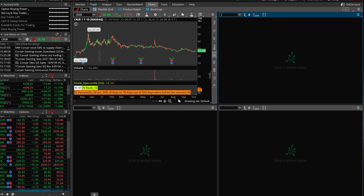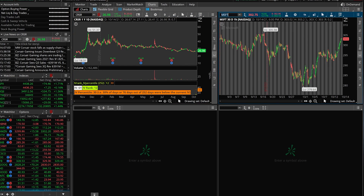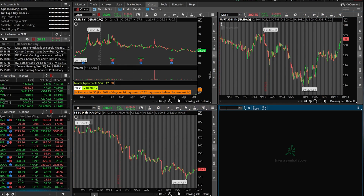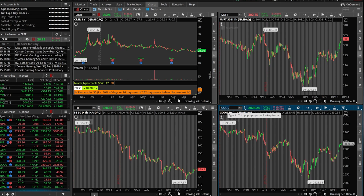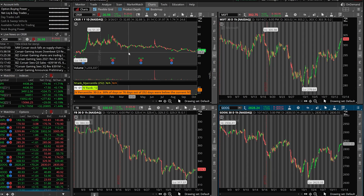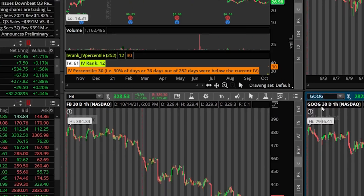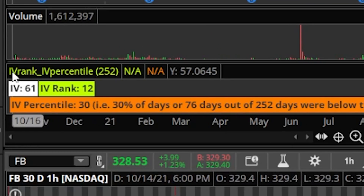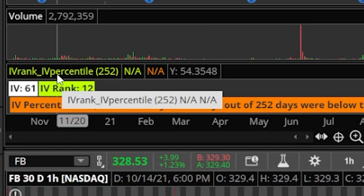What we're going to have to do is go ahead and throw in our symbols — Microsoft as the first one, Facebook down in the lower right hand corner, and Google over on the bottom right. Now you're going to notice right off the bat they look nothing like the chart we made before. They're different time periods — they're all 30-day one-hour charts and none of them have that study we added at the bottom, IV rank and IV percentile.